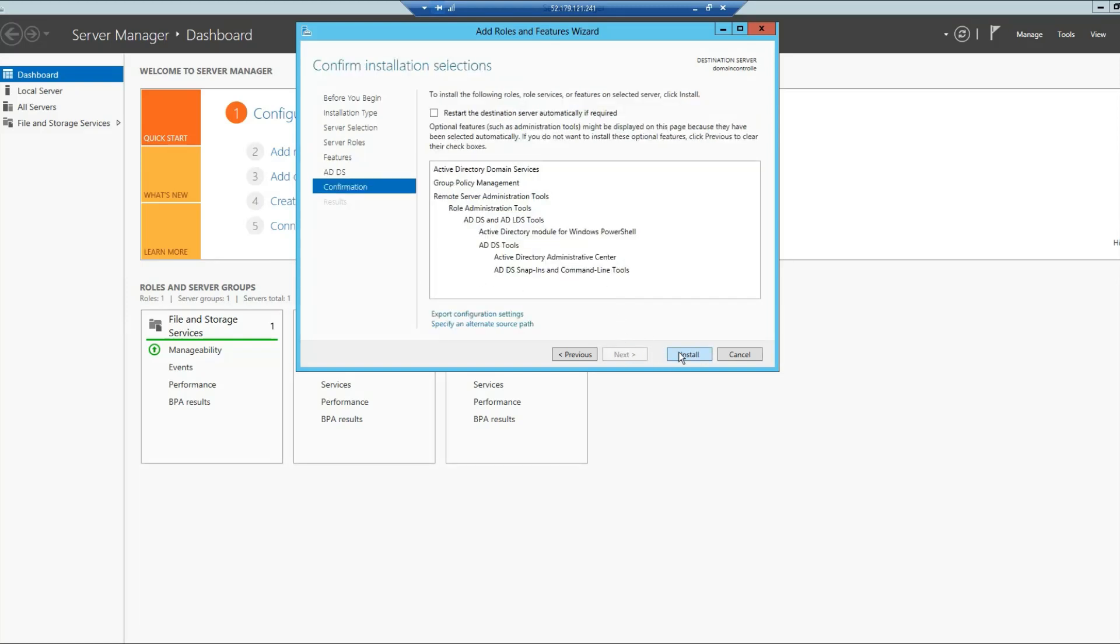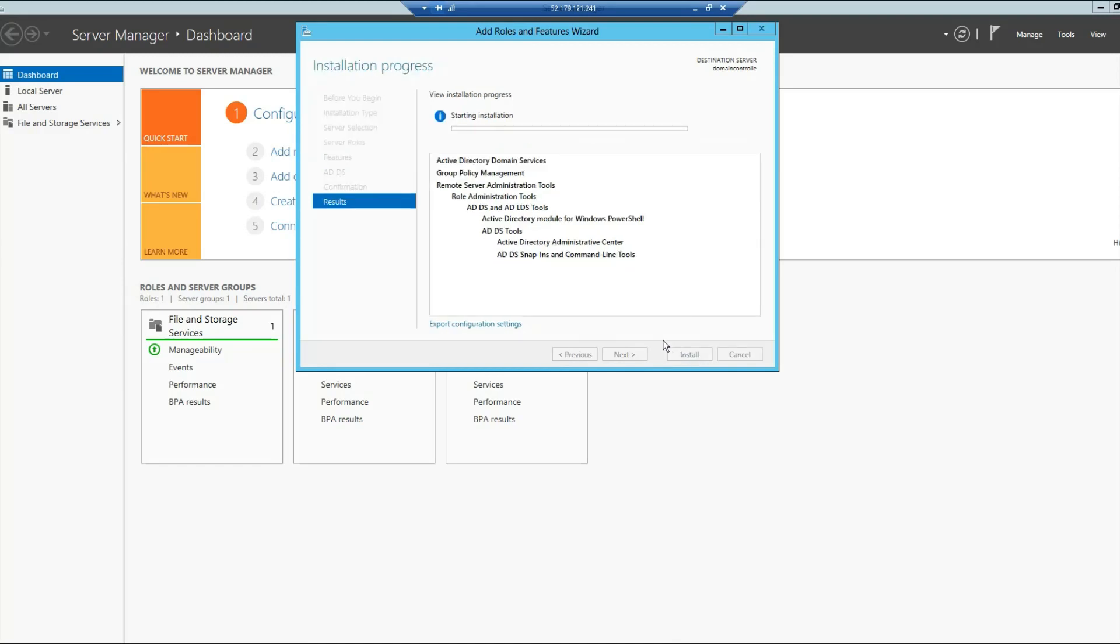And then click Next, and simply click Install. Now this will take a while, maybe two or three minutes.